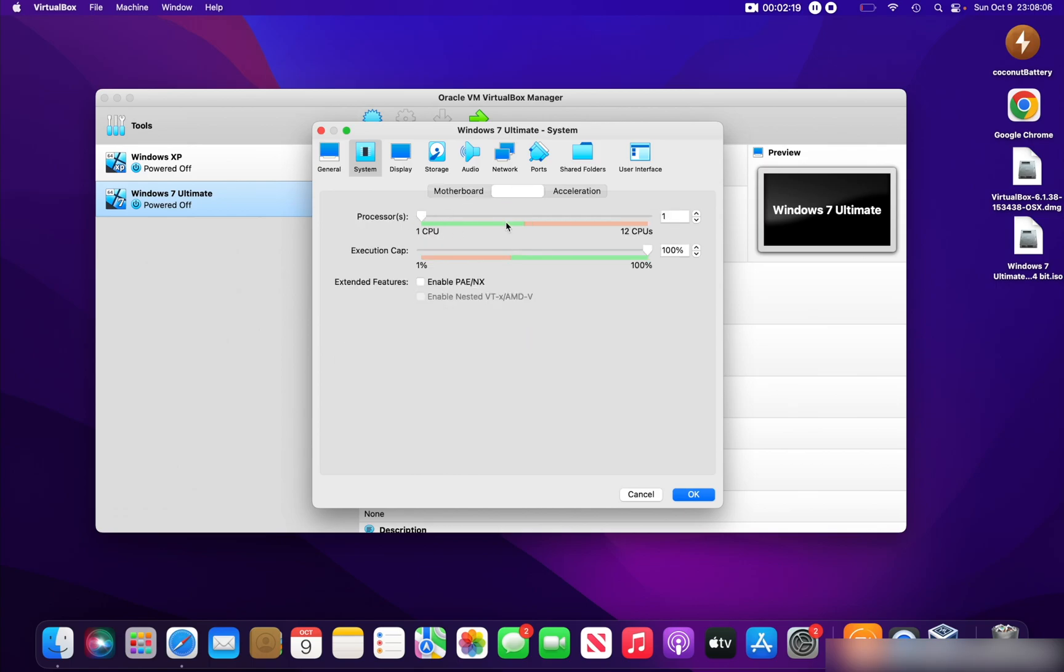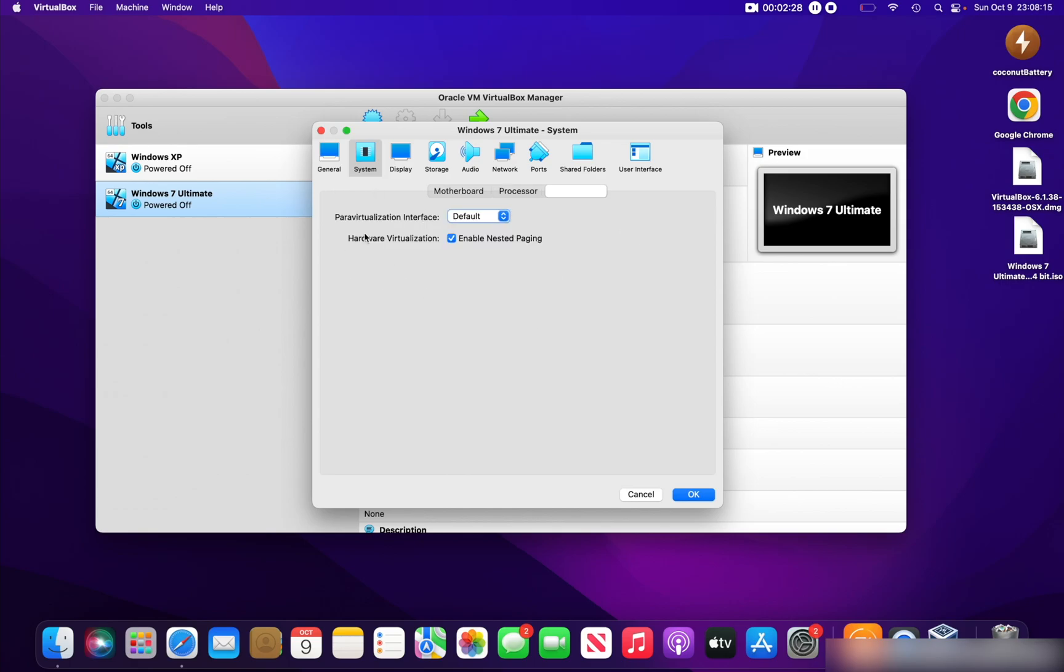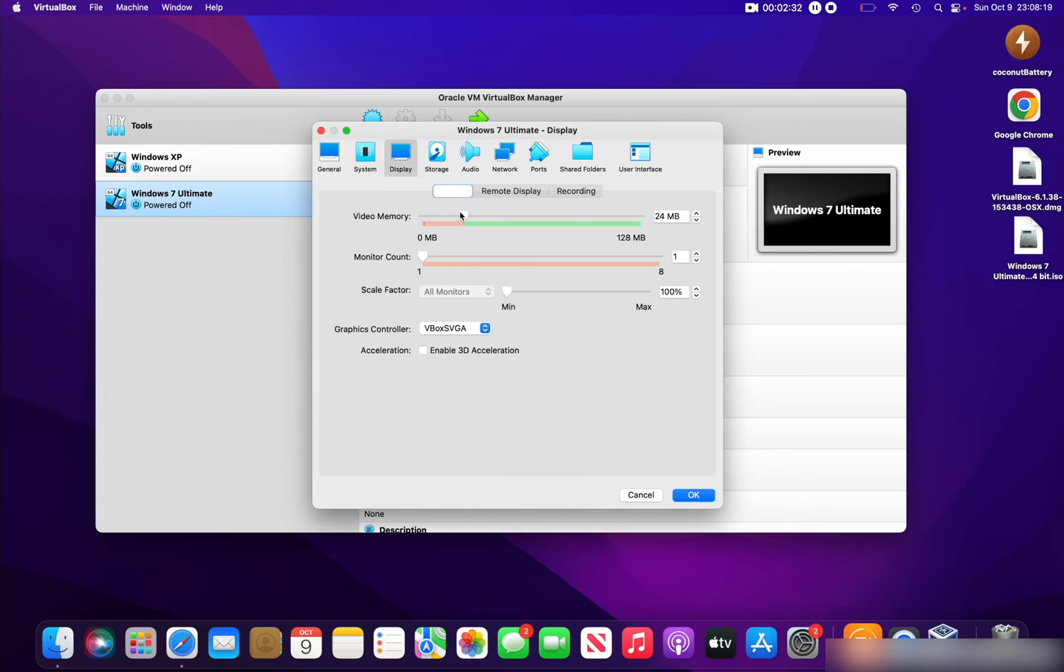You can enable PAE/NX. You can check that, and then in Acceleration you don't need to change anything here. Go into Display and you can bump the video memory all the way up to 128 megabytes to make your video a lot smoother. And if you like, you can enable Accelerate 3D Graphics.